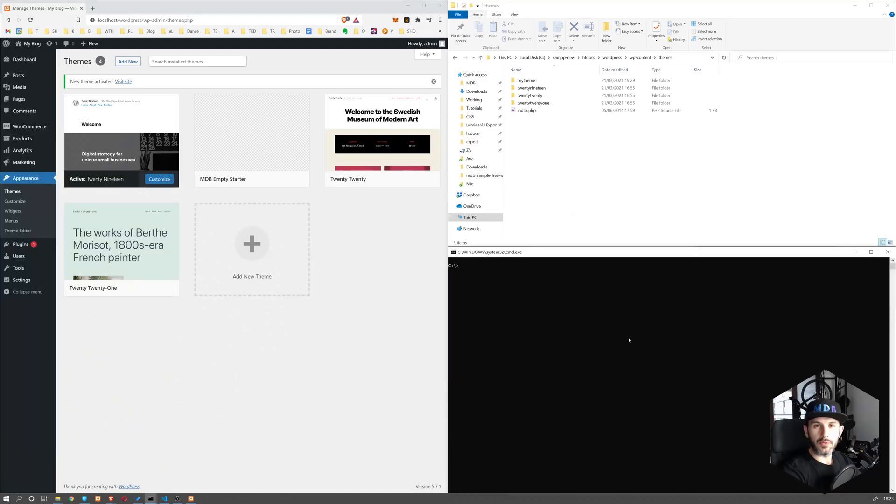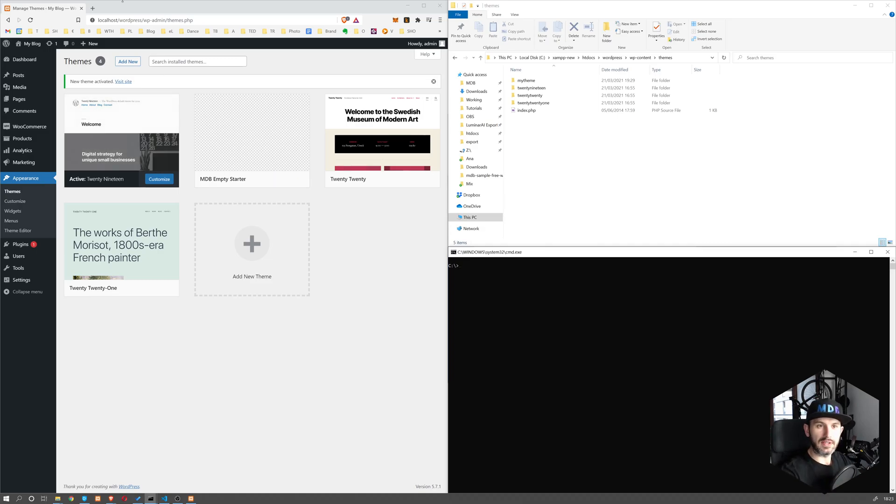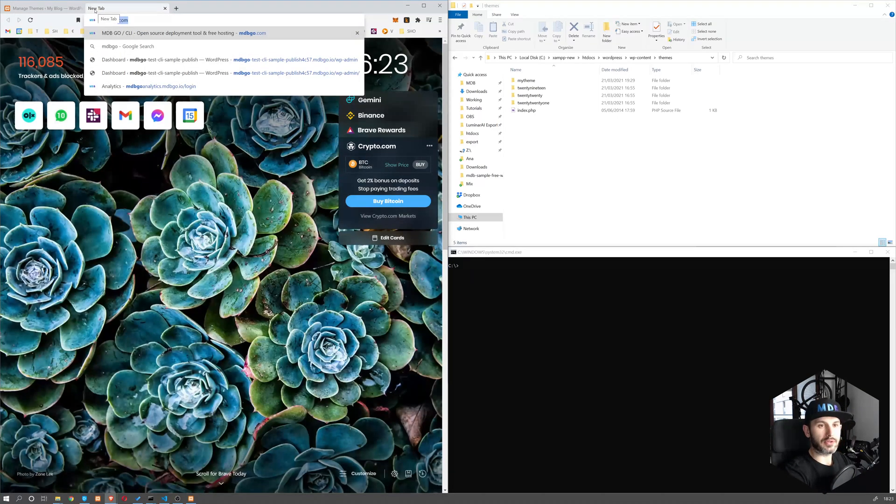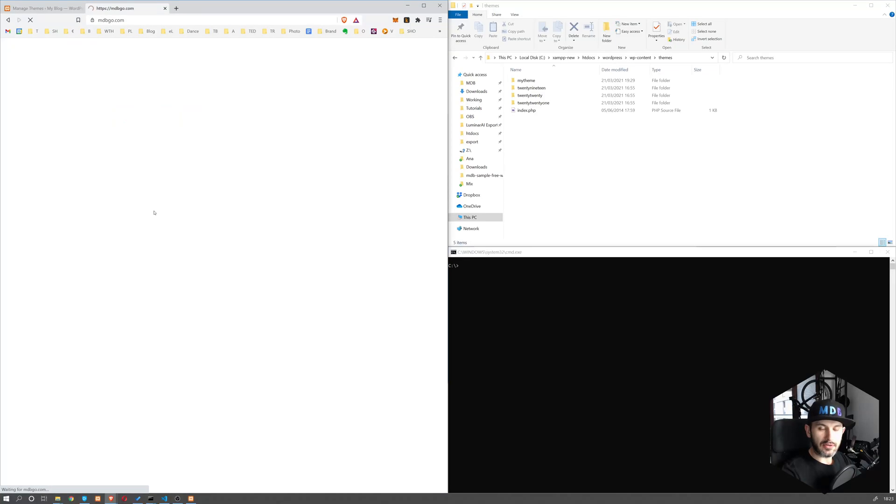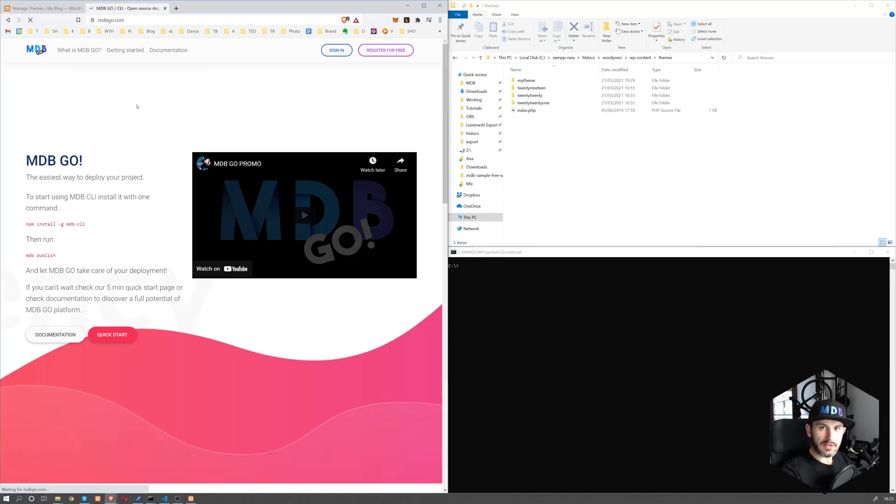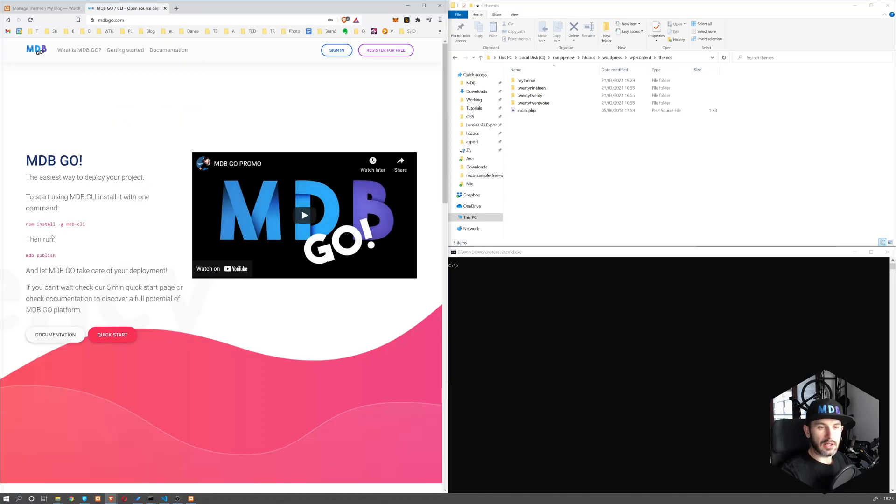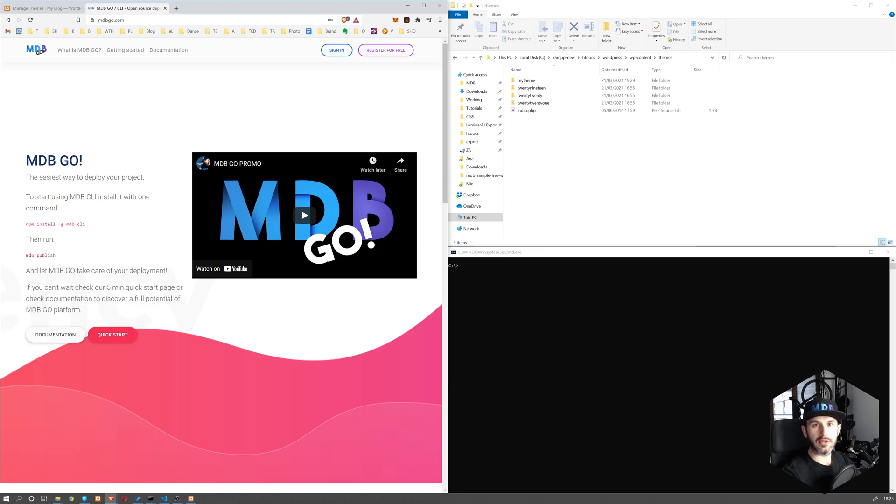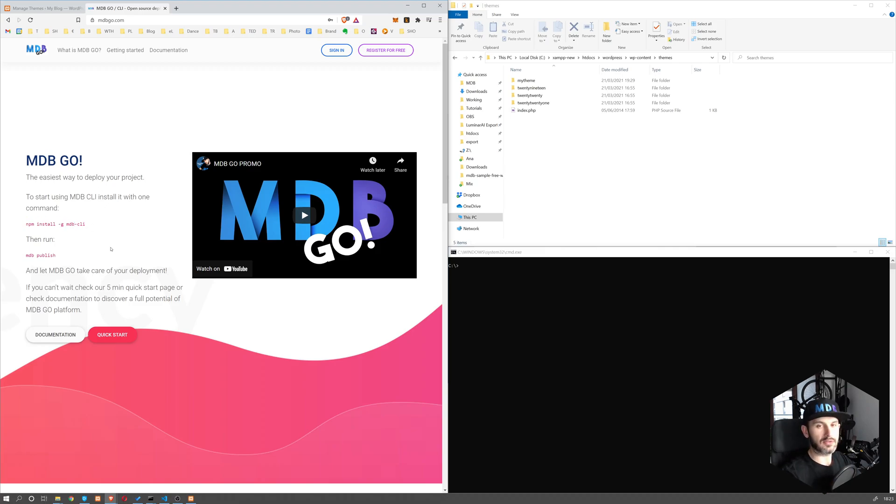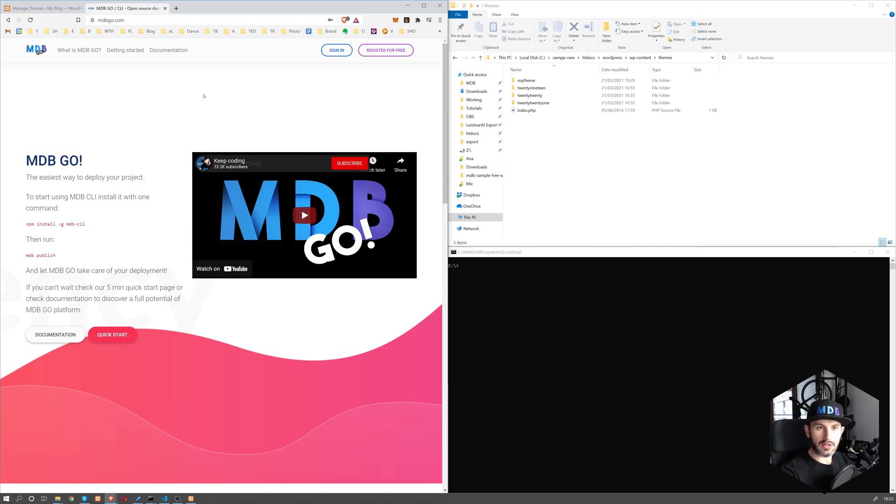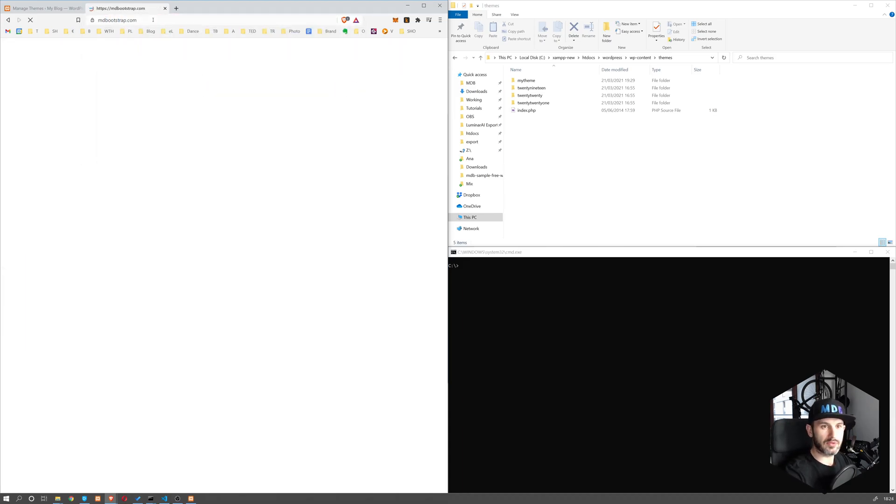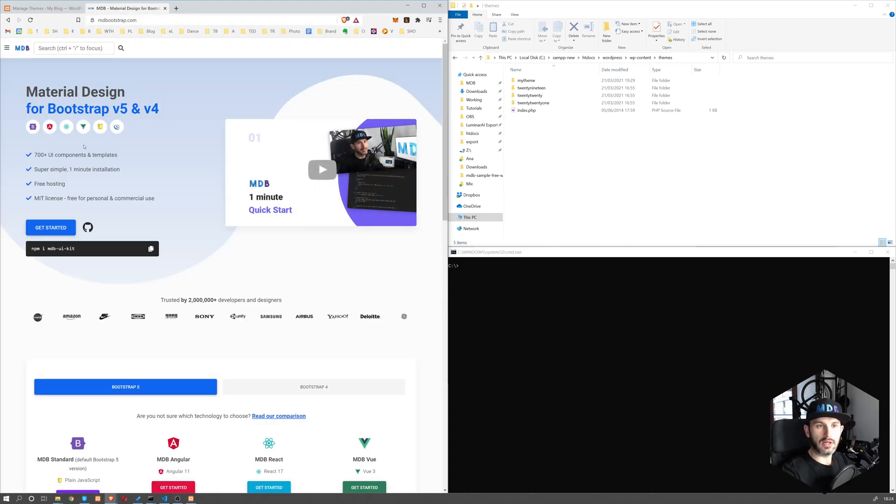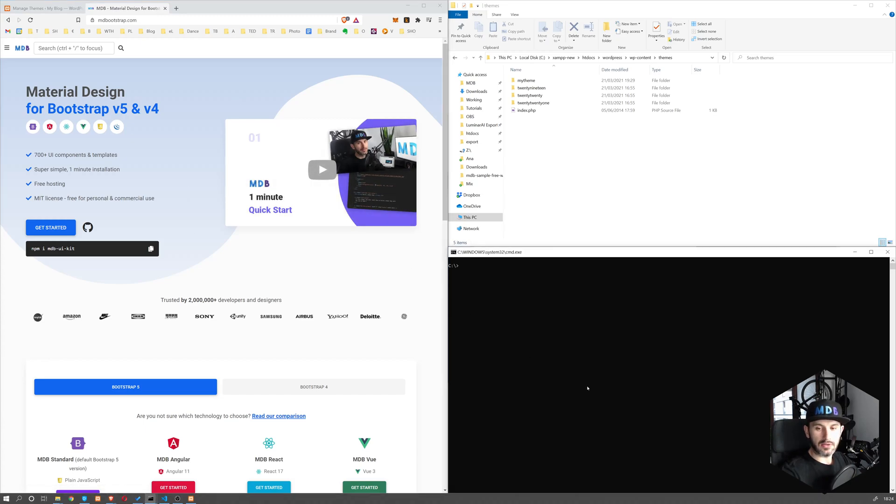Okay, so we're going to initiate our theme using MDB CLI tool. If you don't have it or don't know what it is, navigate to mdbgo.com and here you're going to find installation instructions. Long story short, you need to have Node.js and npm installed on your computer. If you have it, then just run npm install -g mdb-cli. That's going to install MDB. Once you have it, you'll also need a free account. You can create one on mdbgo.com or mdbootstrap.com. If you have an account already at one of these pages, you're ready to go.